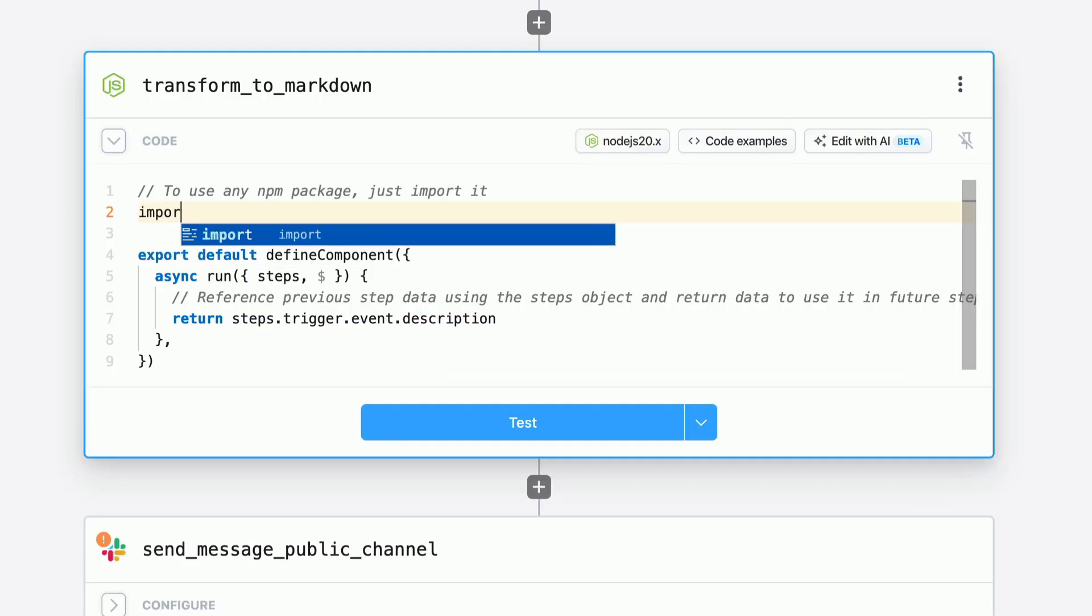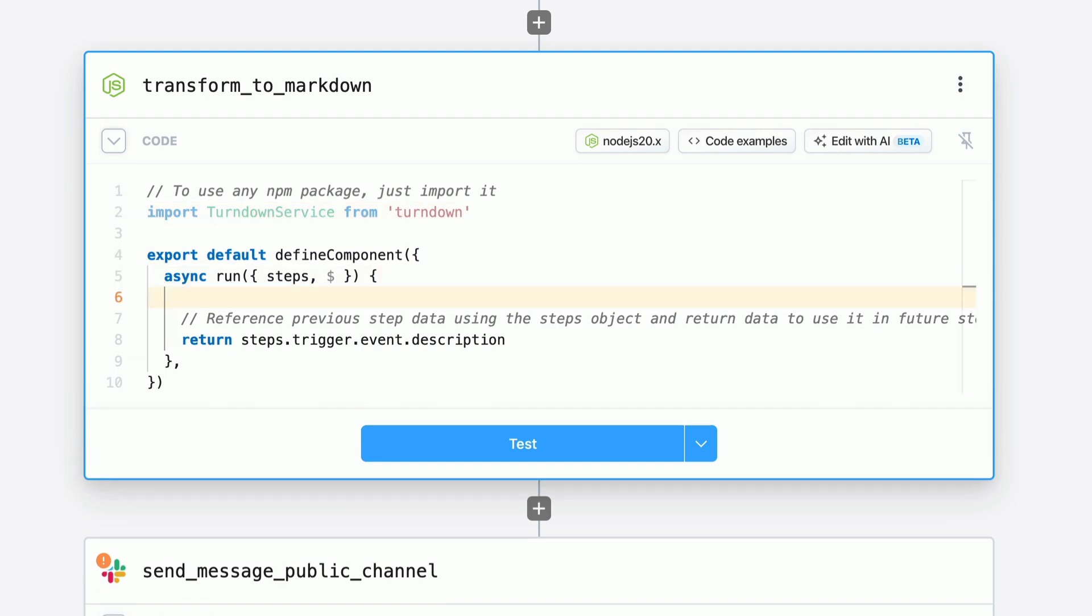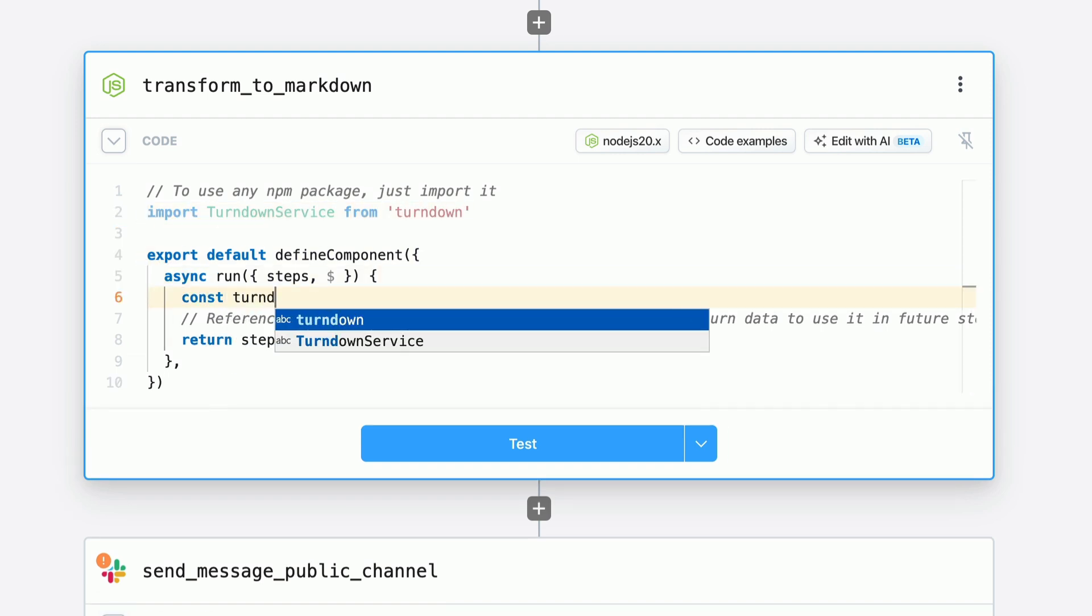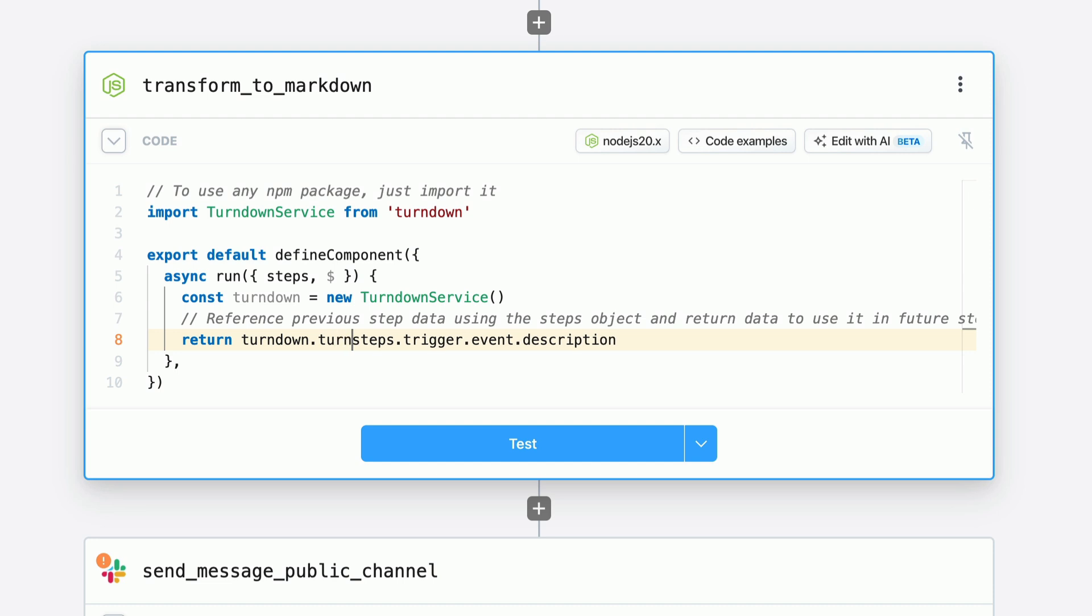And for easily converting HTML into Markdown, I prefer an NPM package called turndown. It just takes a few lines of code to import turndown and then pass our HTML to it for conversion.